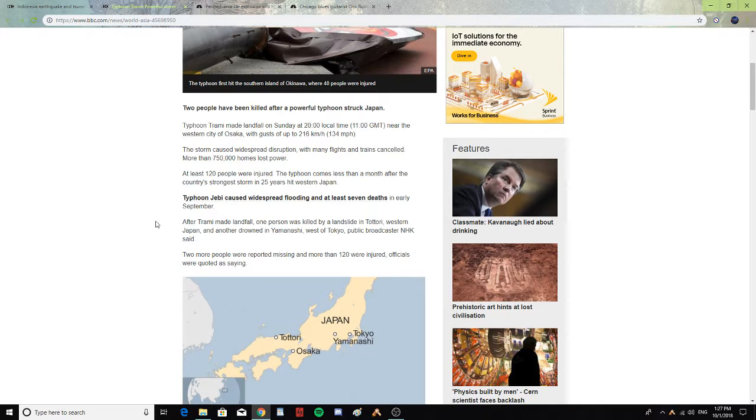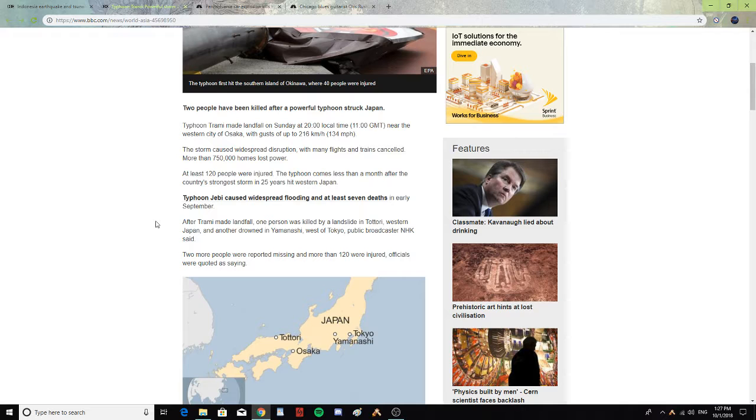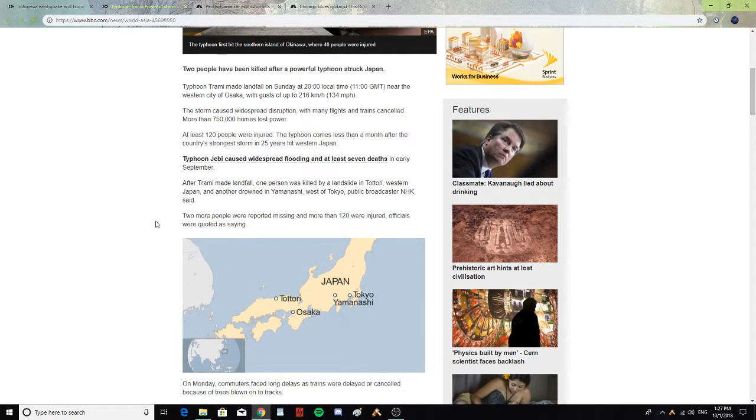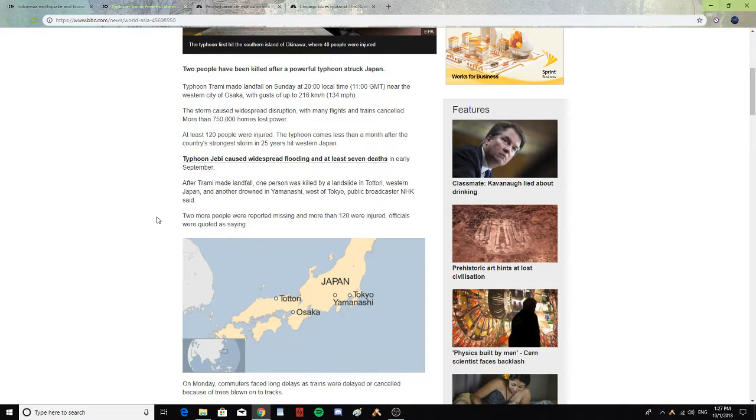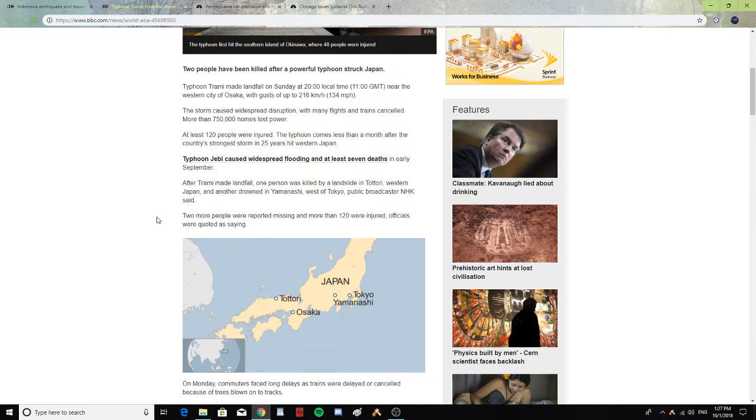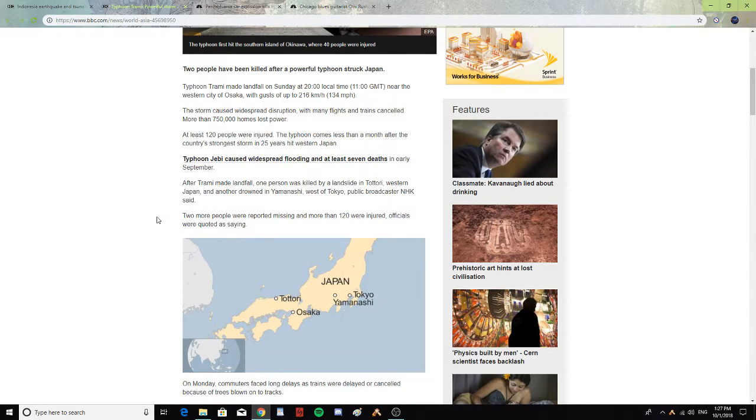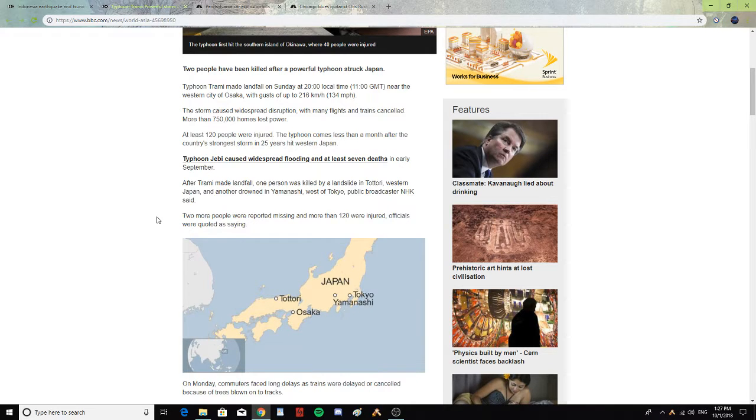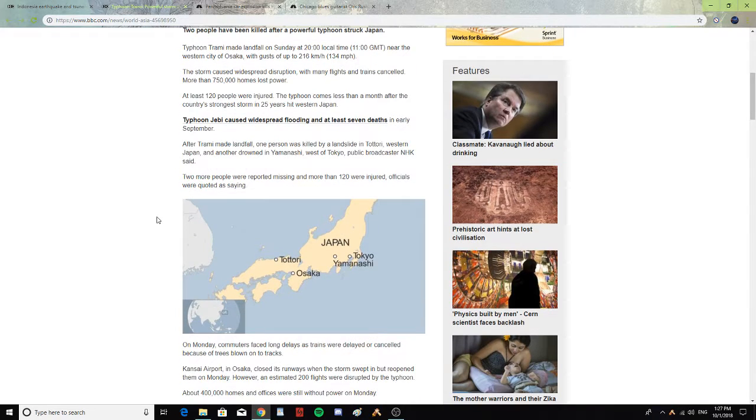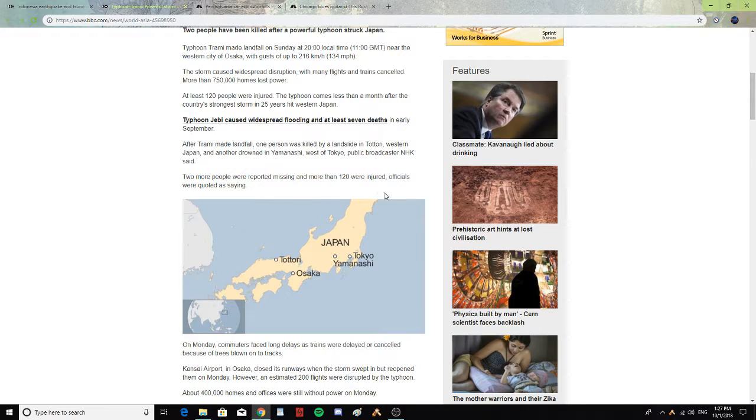Typhoon Jebi caused widespread flooding and at least seven deaths in early September. After Trami made landfall, one person was killed by a landslide in Tatori, western Japan, and another drowned in Yamanashi, west of Tokyo, public broadcaster NHK said. Two more people were reported missing and more than 120 were injured.